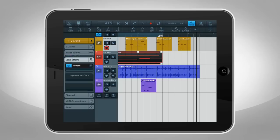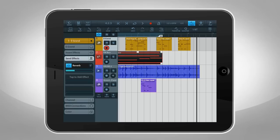Send effects are global, and all tracks can use them. You can adjust how much of a send effect to use, like this.